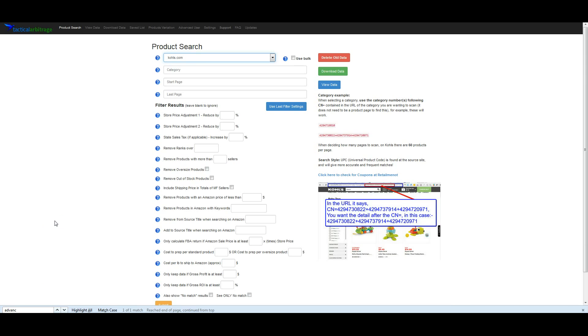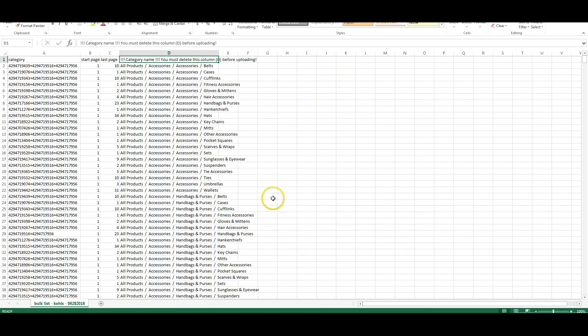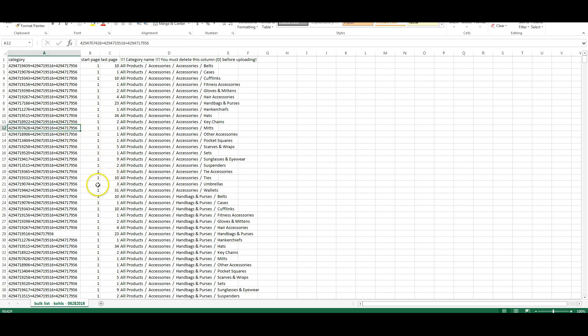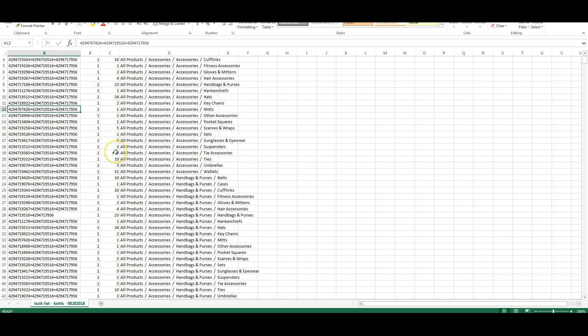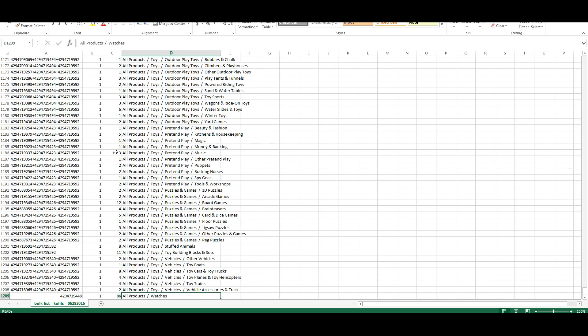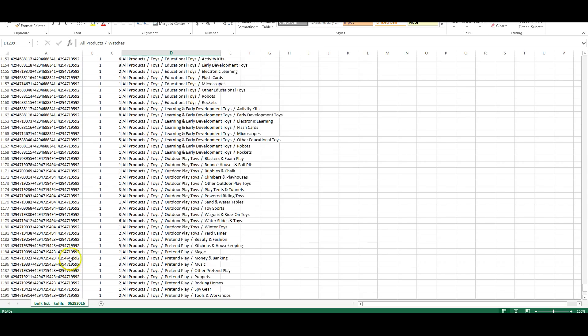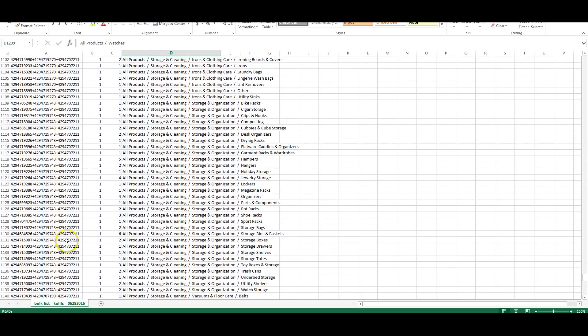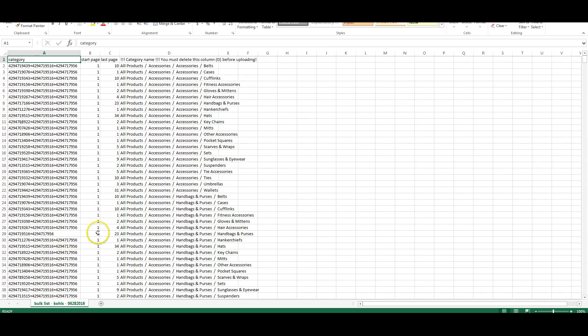So we've created a great list of every category on Kohl's, including the page to start on, the page you end on, the total amount of items, category names, and of course your category IDs to use in tactical arbitrage. This particular one has 1,208 categories for you.